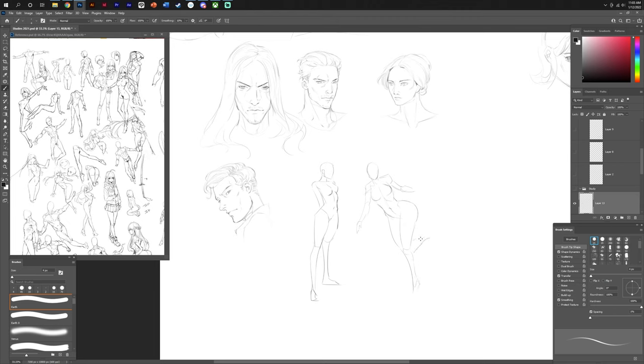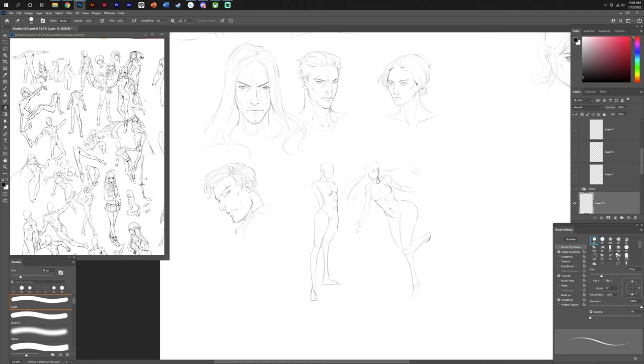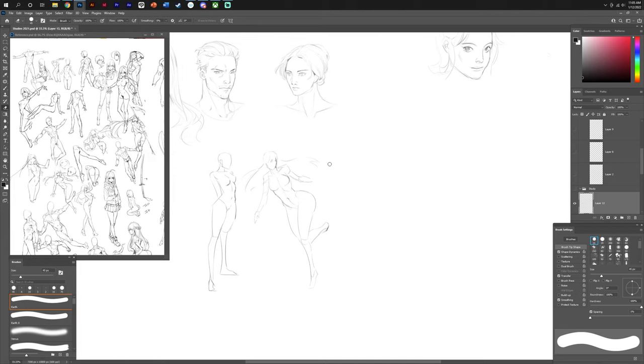Before I started drawing this, my brain started to say things to myself that were just so discouraging. The fear didn't manifest itself in a way that you might think, like, oh, I'm scared to draw. It was, I don't want to do this, and I don't think I want to even draw anymore as a career.